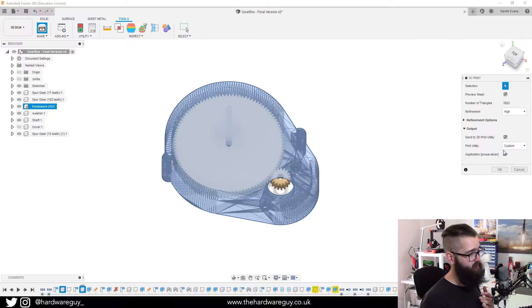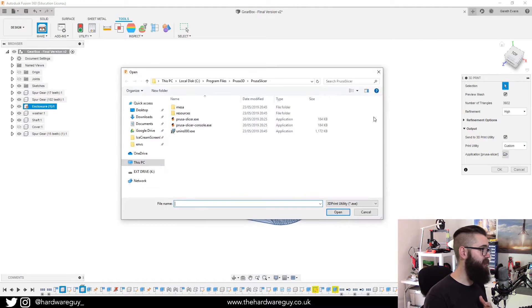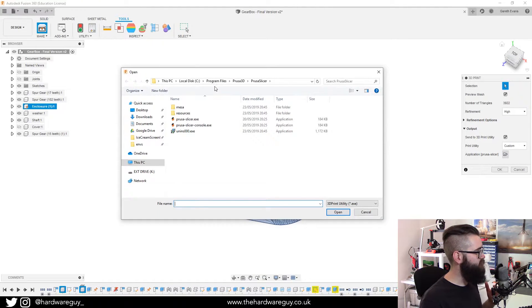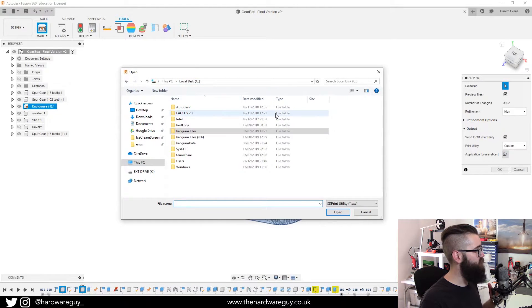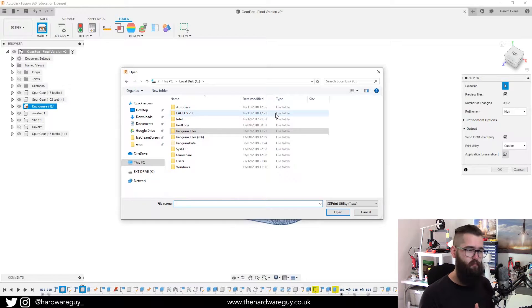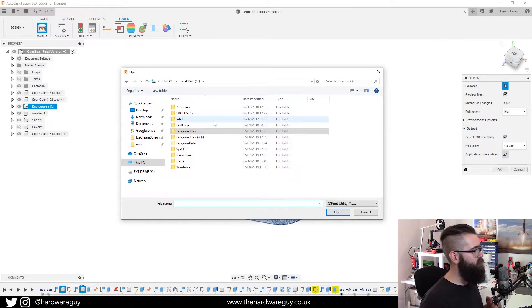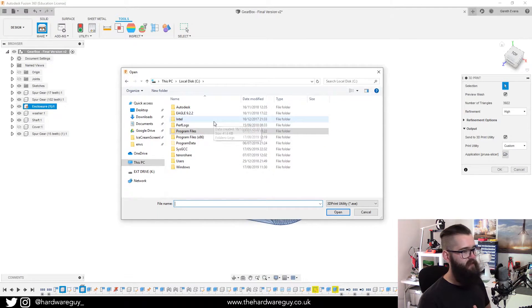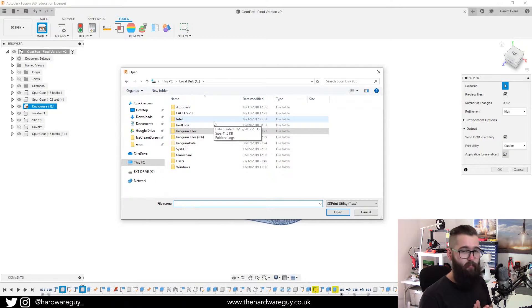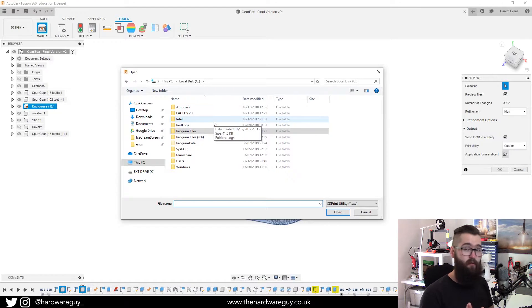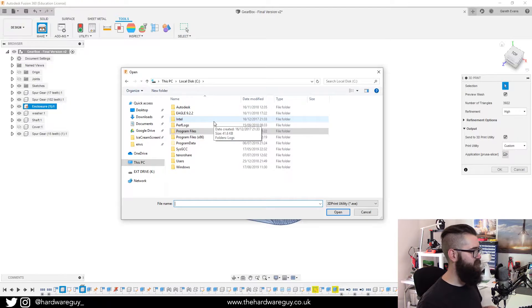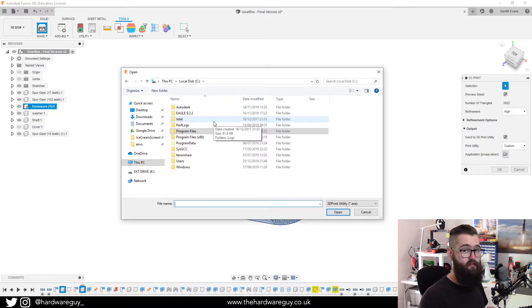So now you can click custom and underneath there's a little folder icon. So if you click that, you can see you're taken to your Windows Explorer. And what we want to do is find the file path where our slicer is installed. Now, whichever one you're using, you need to go and find that. But in this case, I'm using Prusa slicer.